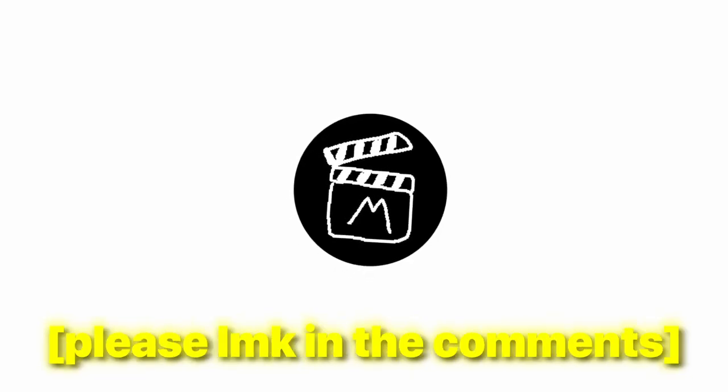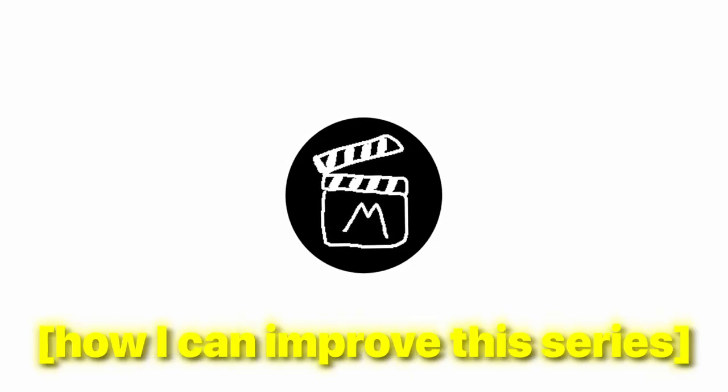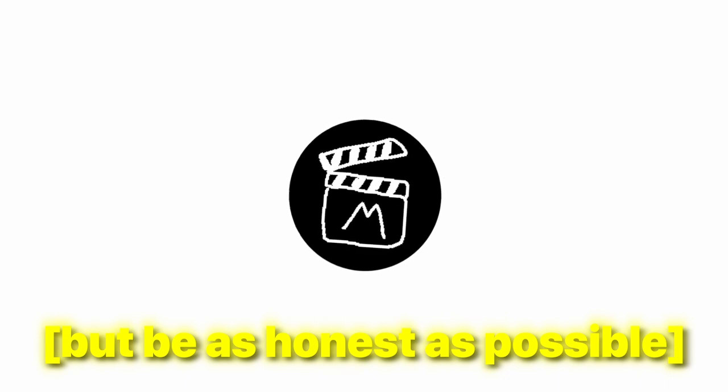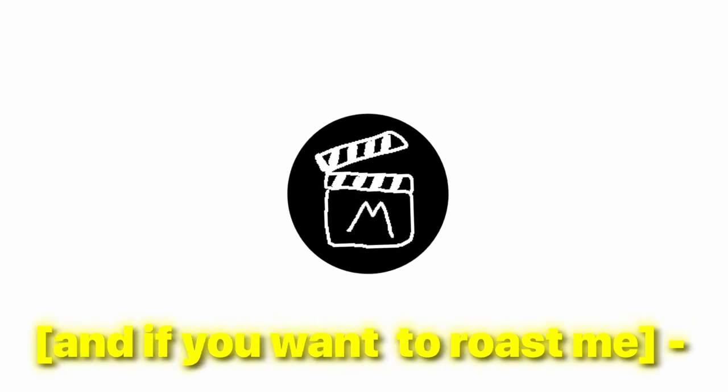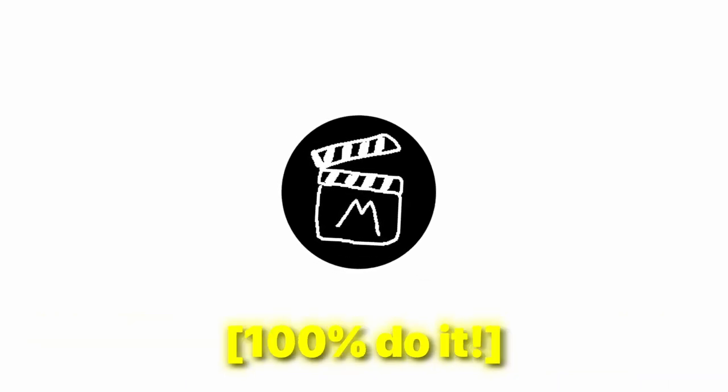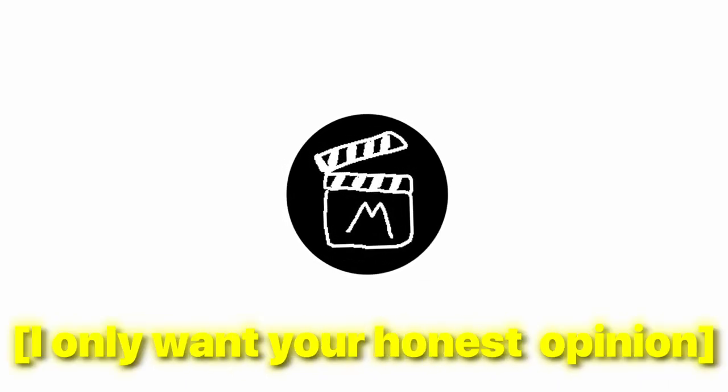And that is it for this tutorial. Please let me know in the comments how I can improve this series. But be as honest as possible. And if you want to roast me 100% do it. I only want your honest opinion. And if you haven't checked out these two videos from my channel, make sure to go and do that and learn something new about resolve.